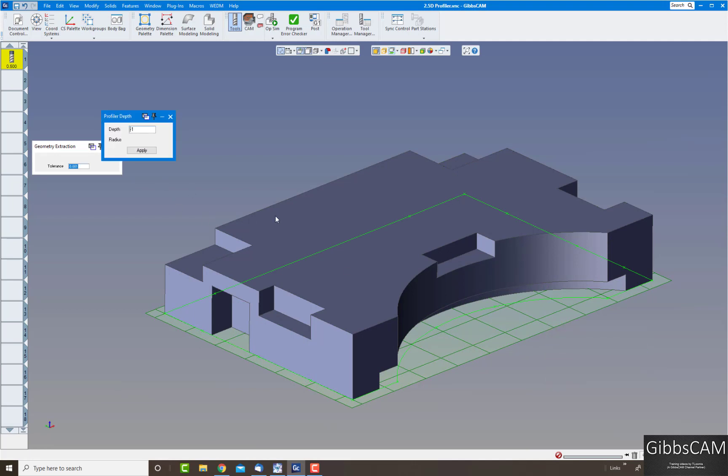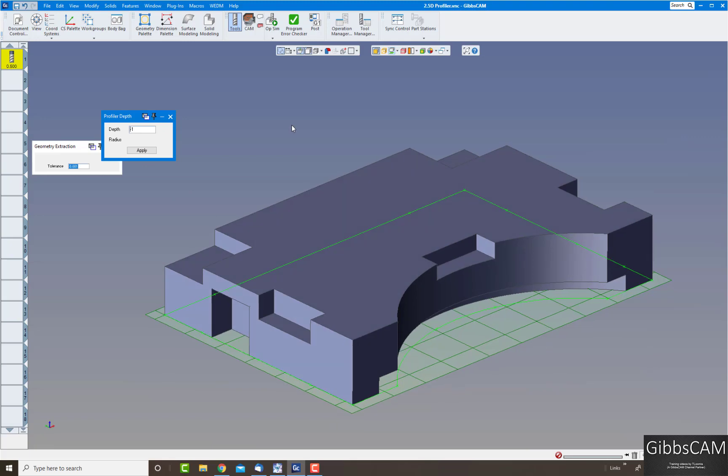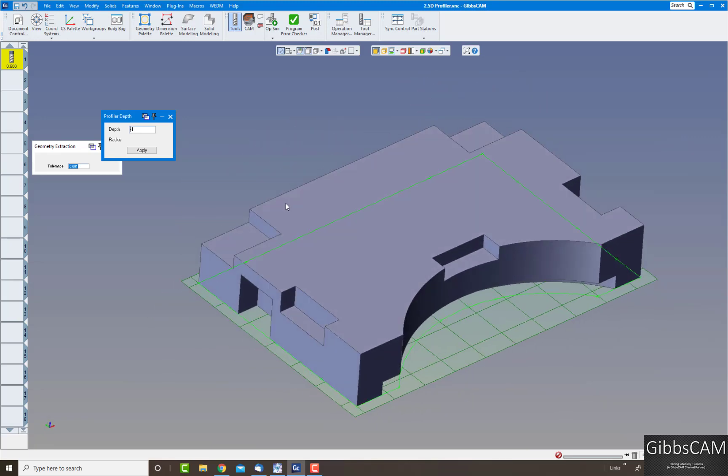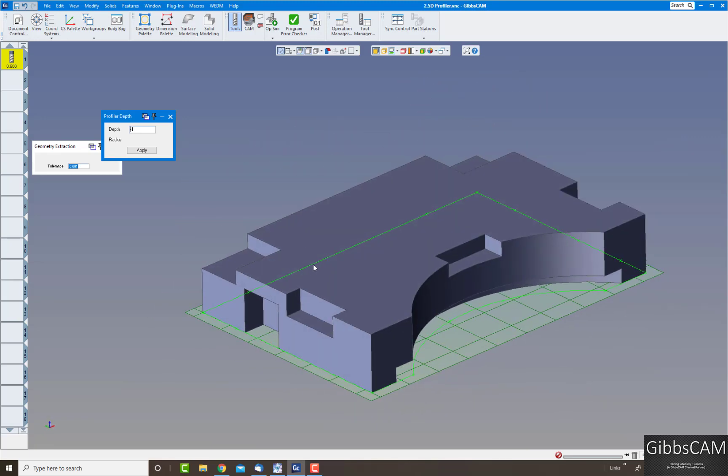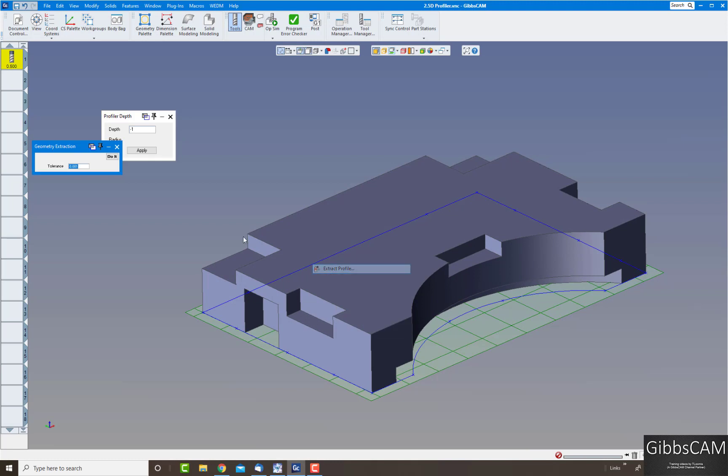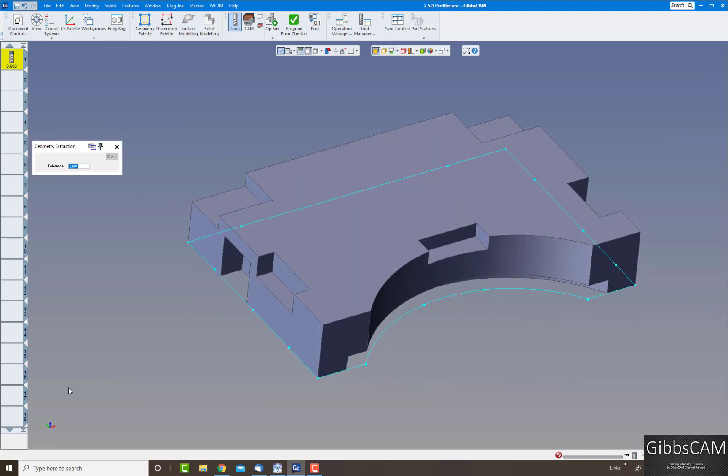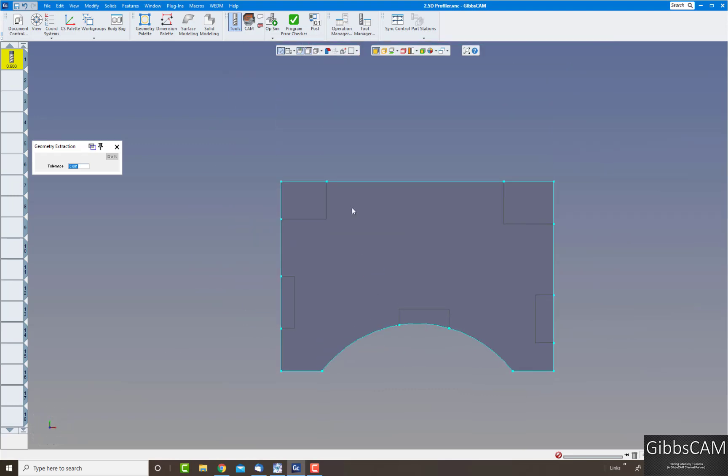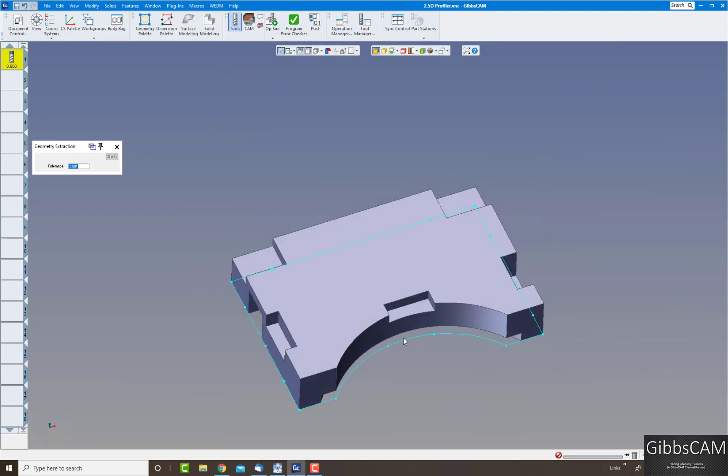Let's extract the geometry off that, turn off my slice silhouette, and if I go to a top view you will see there's my periphery to cut the part. Works very nice.